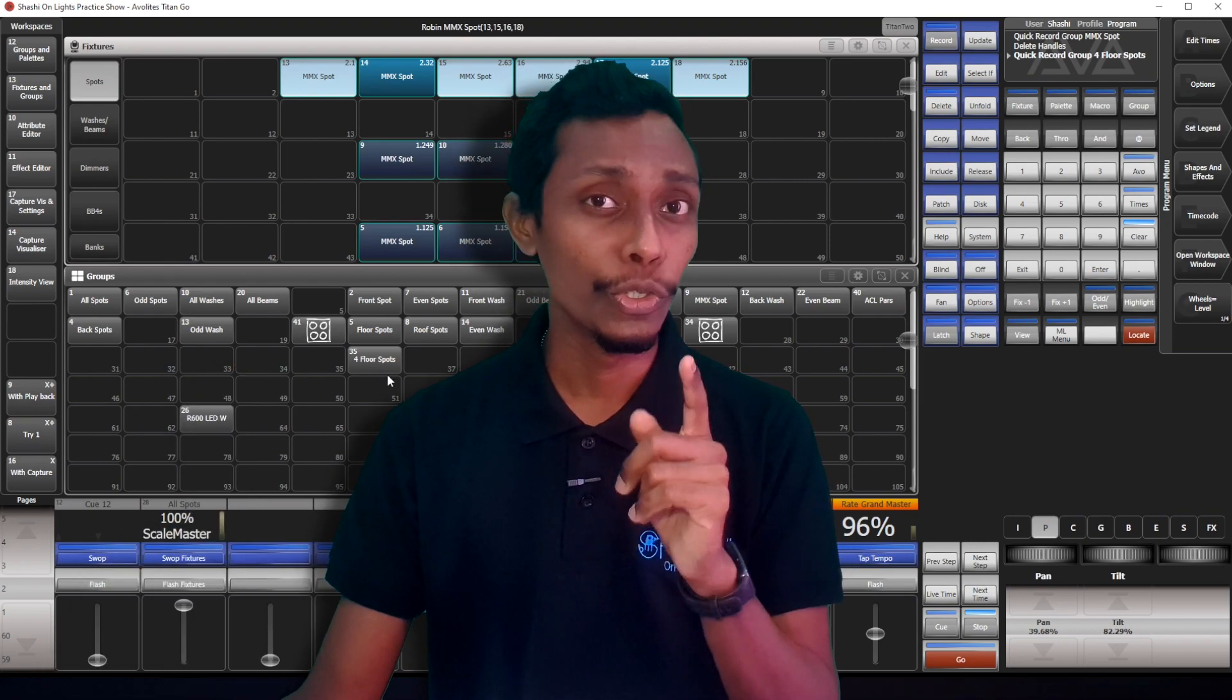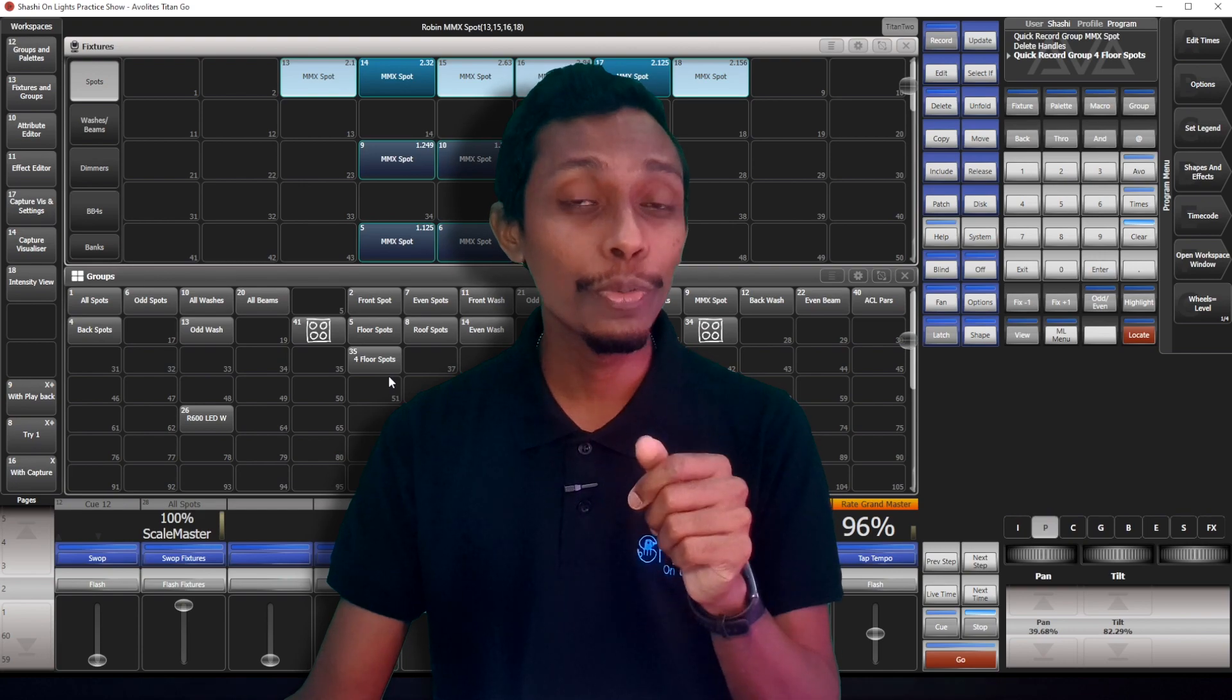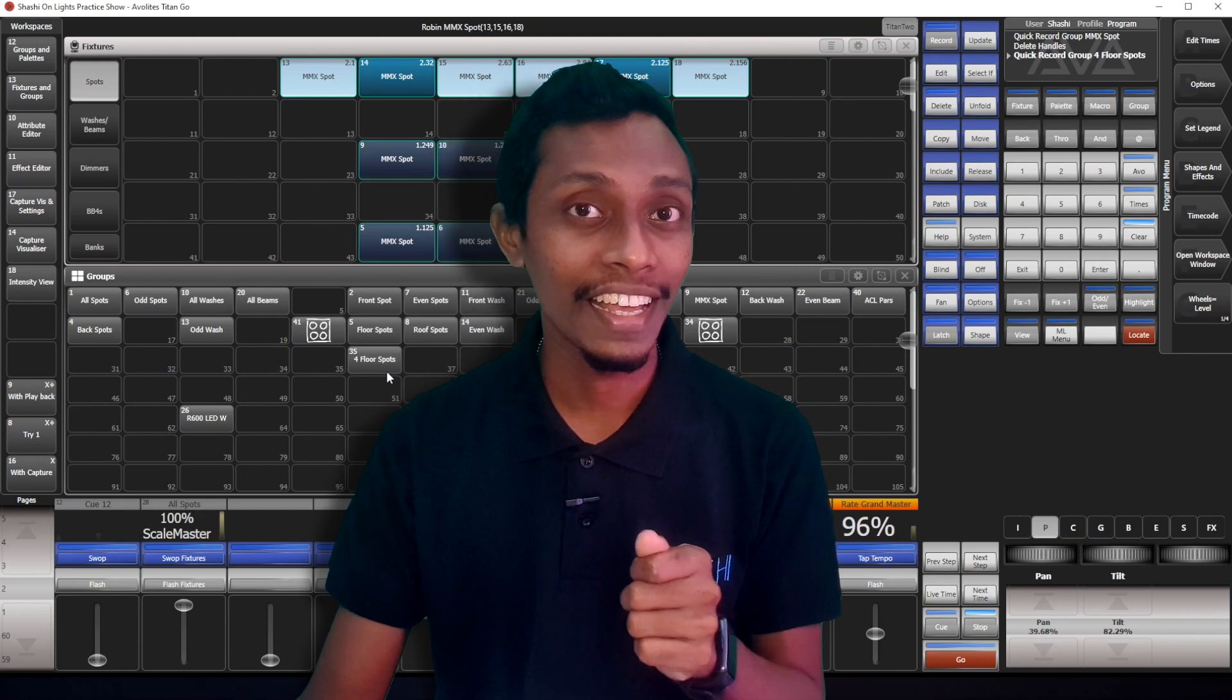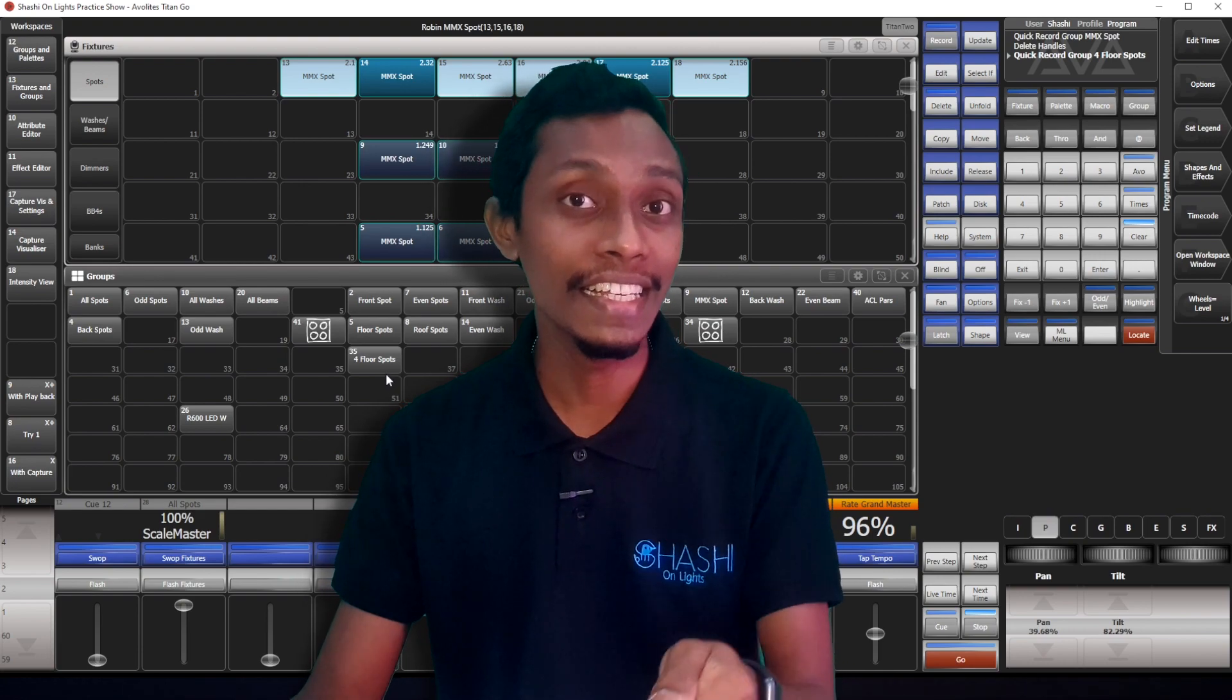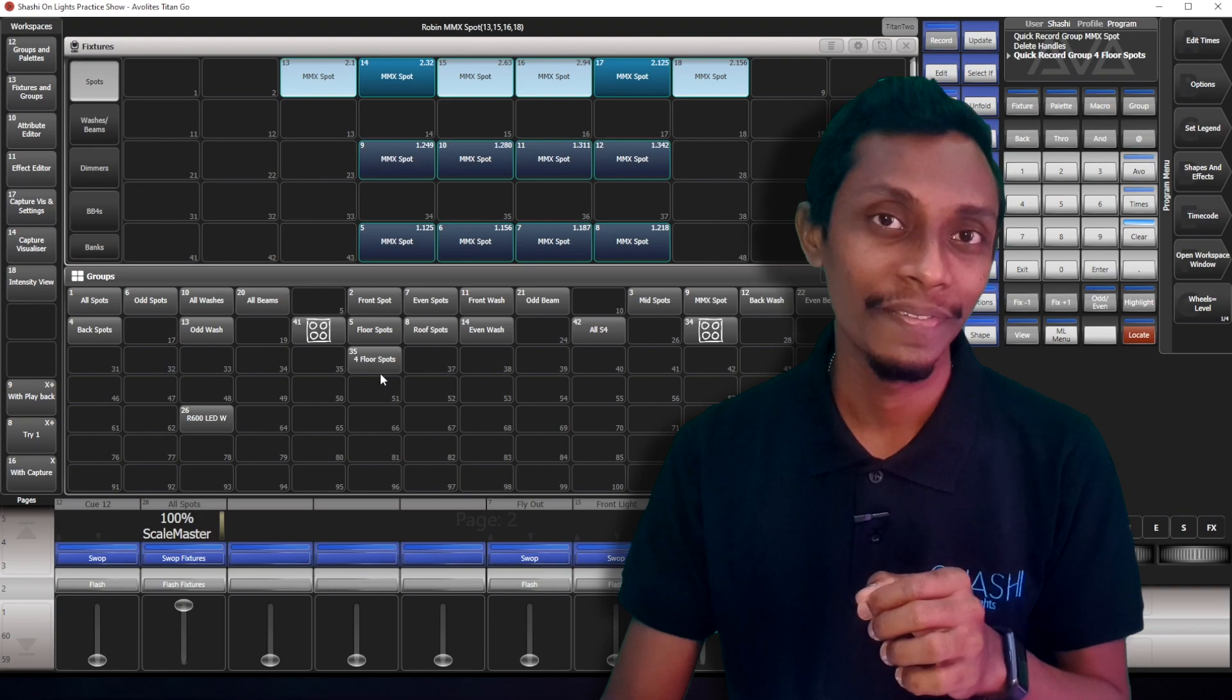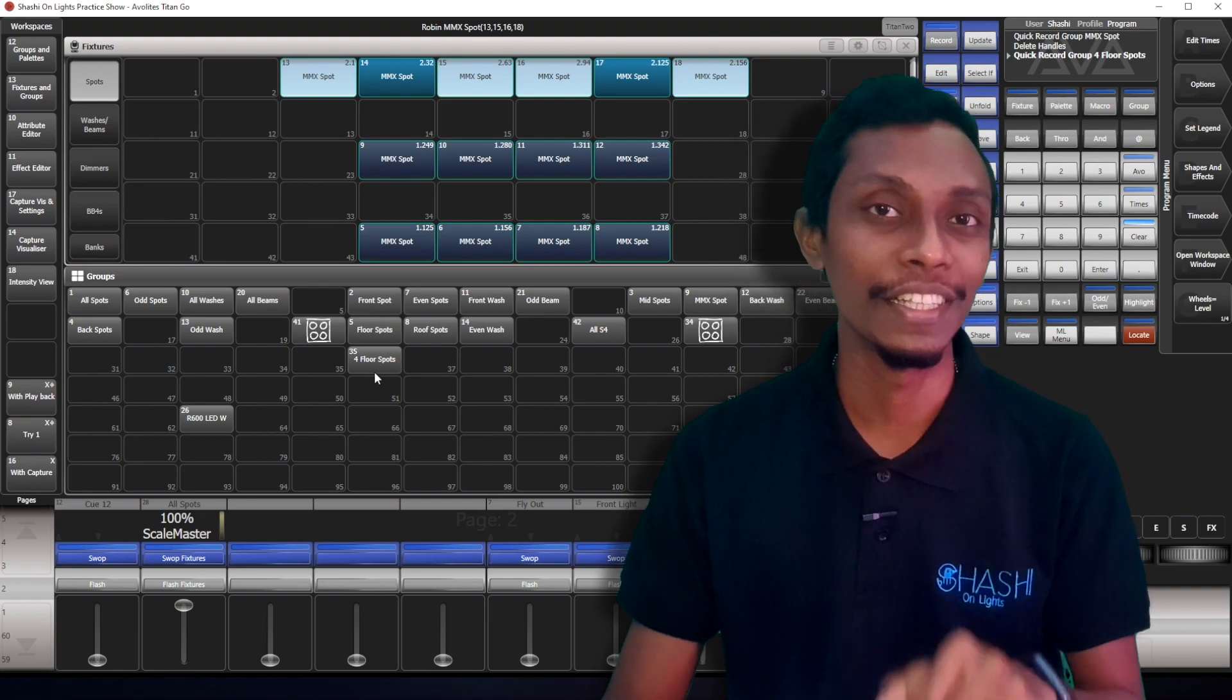Now you may remember in earlier, I said groups help me to make new effects and make it easier. Now I'll show you why. It's the layout of the fixtures inside the group.